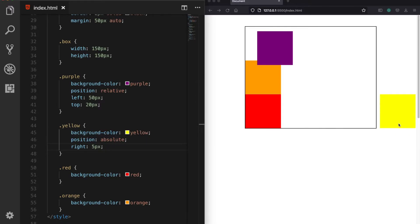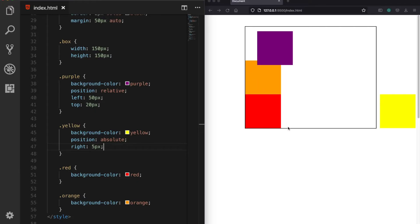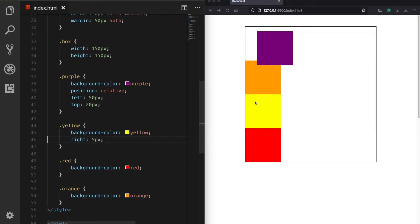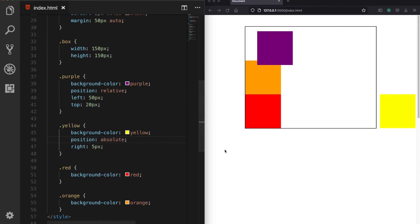This happens because of the normal document flow. Elements in position static and relative don't break this flow — for example, the relatively positioned purple box didn't cause other elements to shift. But position absolute does break it: the yellow box is completely removed from the document flow, as if deleted from the page, which is why the red box moved directly up.